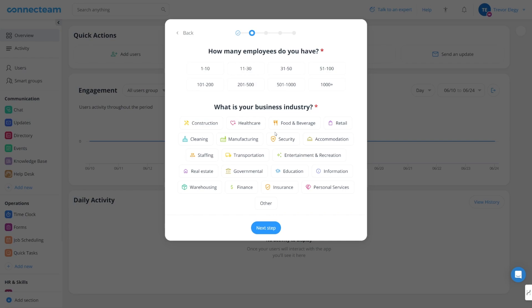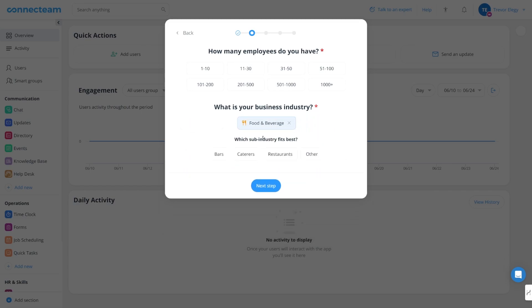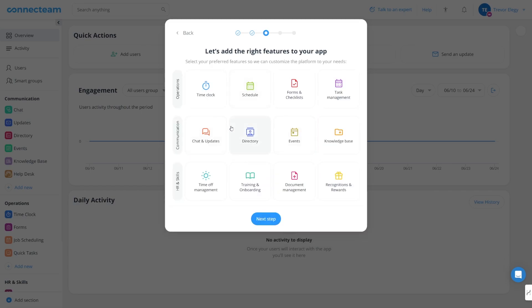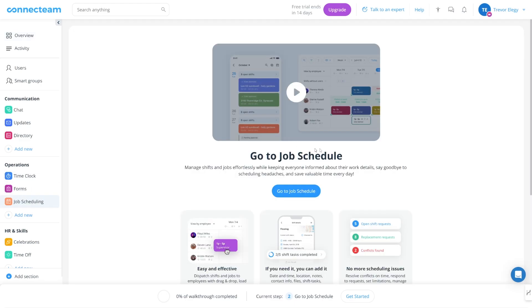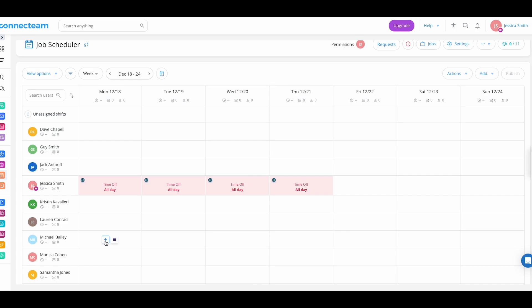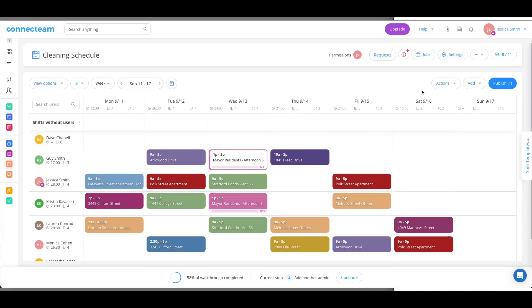The app's interface is so easy to use, and they cover a lot of industries — from construction, healthcare, education, to finance. The three main categories are operations, which include time clock, scheduling, forms and checklists, and task management; the second is communication; and the third is HR and skills. You can create schedules in minutes using templates, duplications, and recurring shifts, whatever your use case might be.